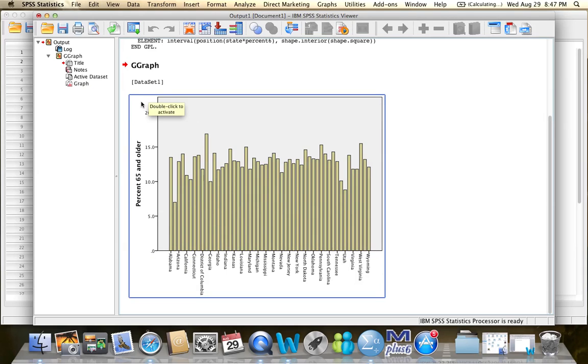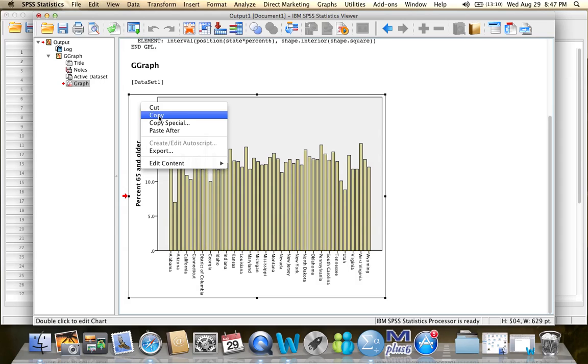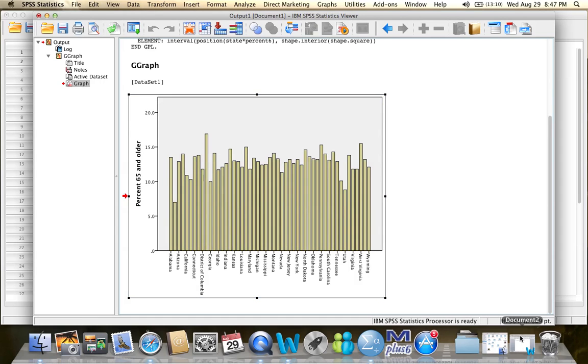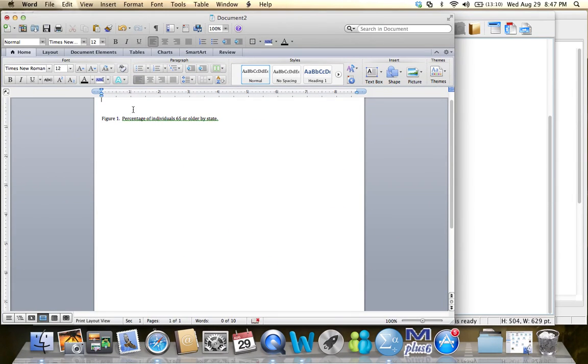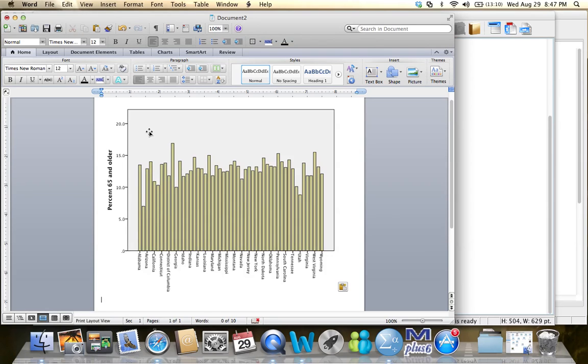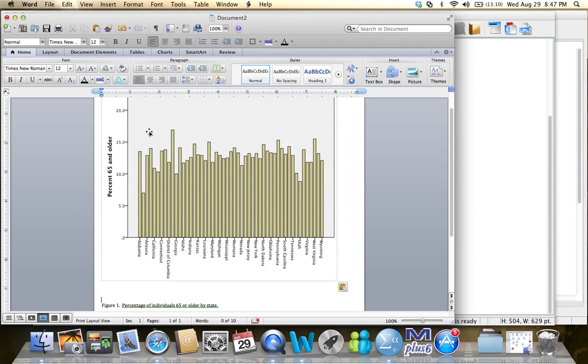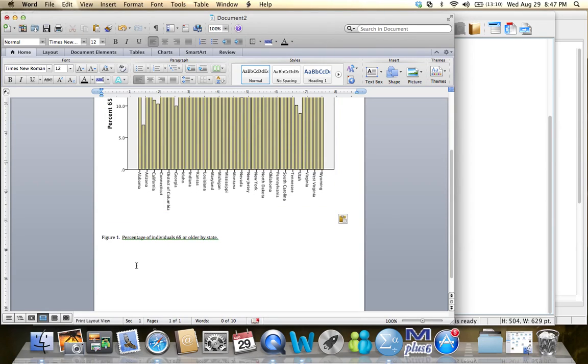If I want to include this bar graph in a report or an assignment, I could click on it, then click Copy. And then I can just paste it into a Word document. And then I can just continue writing about it.